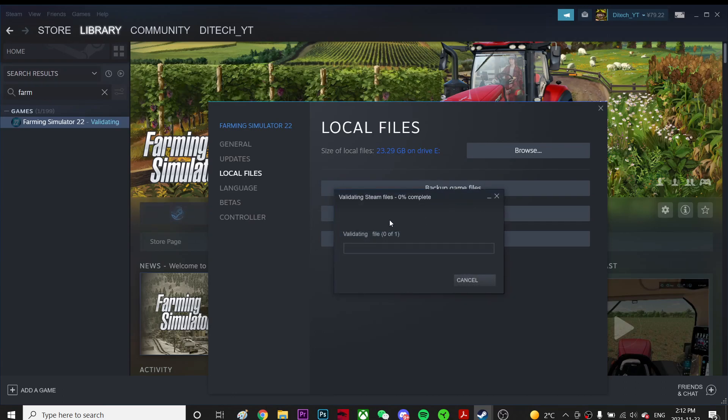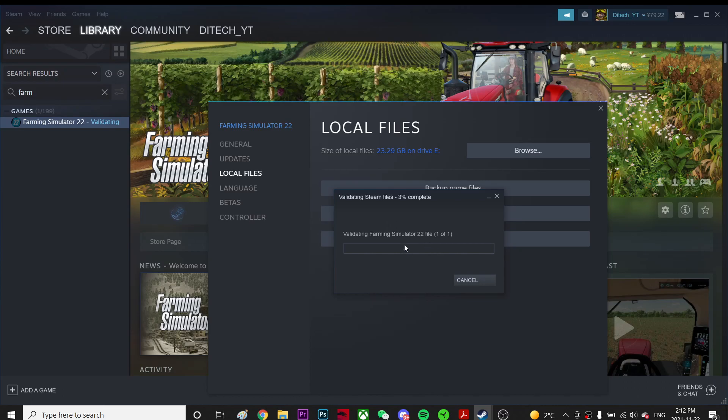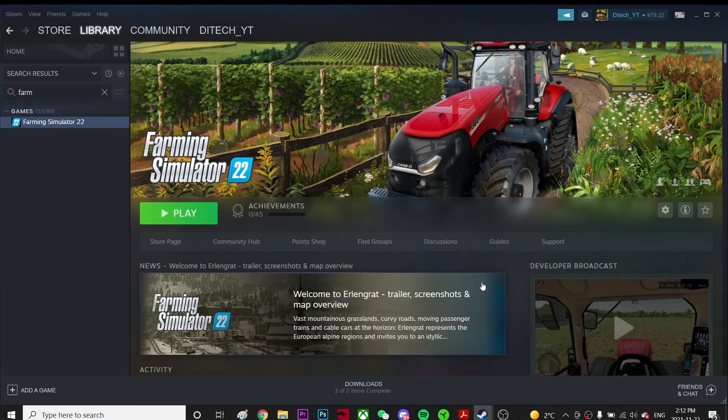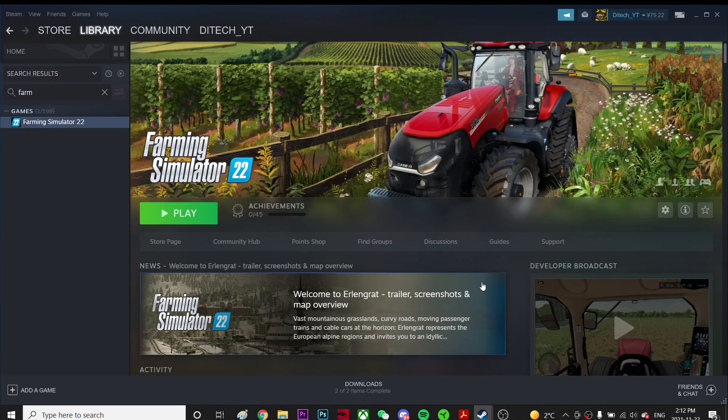What it does is if you have any corrupted files in the game, it will automatically fix it for you. It's gonna take some time because the game is pretty big, so I'm just gonna cancel because I've already validated. I don't have much wrong with this game.